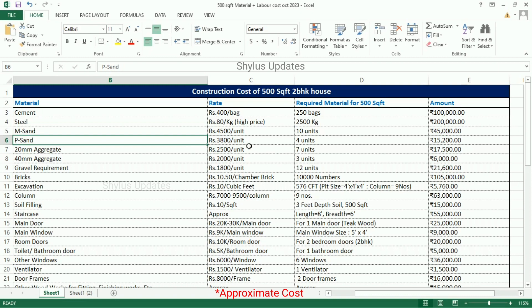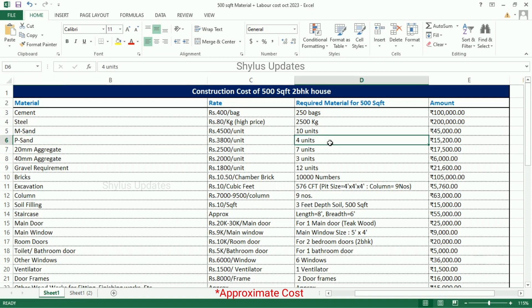P sand: the current market rate of P sand is Rs. 3,800 per unit. For a 500 square feet house, 4 units of P sand are required. The total amount for P sand is Rs. 15,200.